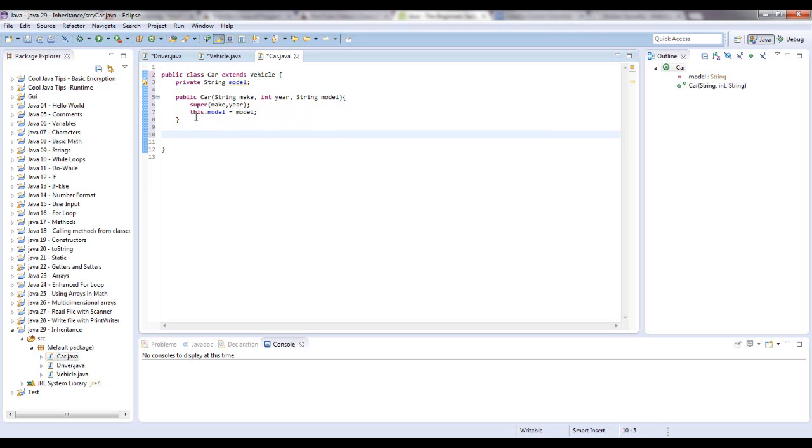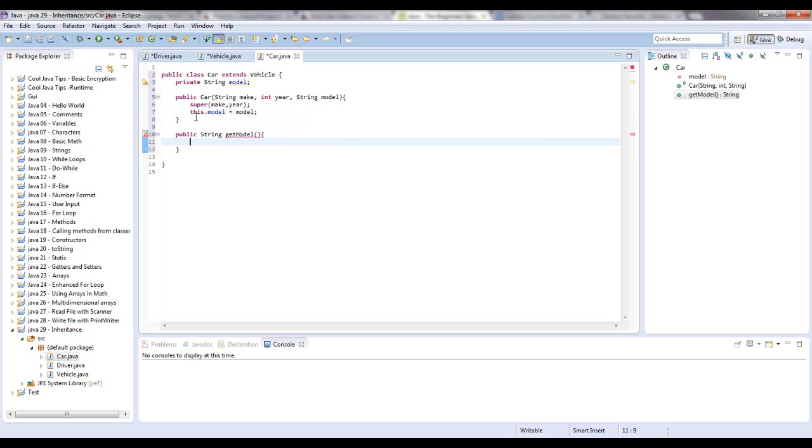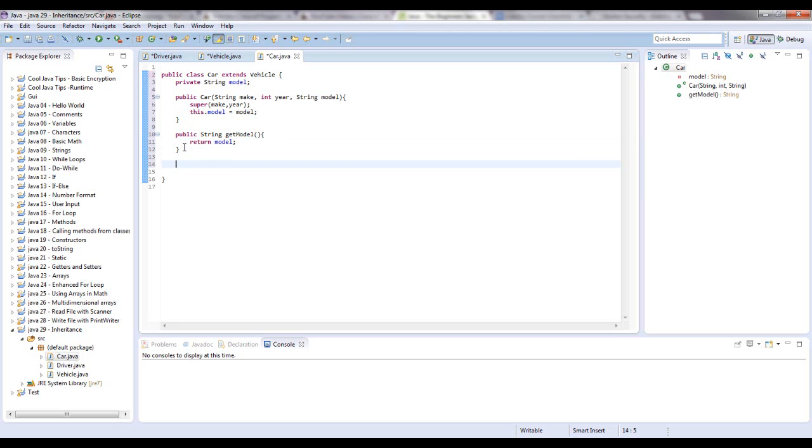And let's give it a get model method. I'll just type that out real quick. Public string get model. No parameters. And just return model. Alright. And now, let's make a new toString. Public string toString.